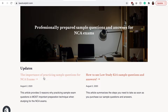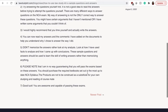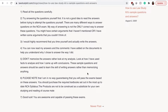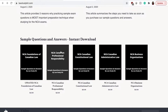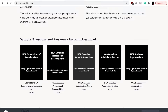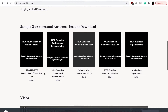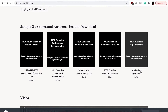You can read more about the importance of practicing sample questions and answers for the NCA exams and how to use Law Study Kit sample questions and answers. I have summed up what I'm saying in this video, but if you'd like to read it, you can click on it and it will take you to the page — it's a concise summary. Scrolling down, you can see what questions and answers I have on the website. The subjects currently available are: Foundations of Canadian Law, Canadian Professional Responsibility, Canadian Constitutional Law, Canadian Administrative Law, and NCA Business Organizations. I'm working on Criminal Law and a few others.